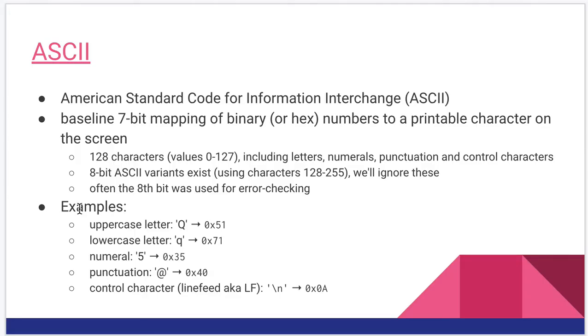The first thing we need to talk about is ASCII, A-S-C-I-I, stands for the American Standard Code for Information Interchange. This is the very long-in-the-tooth, long-running character set that most computers have adopted as of many, many years ago. So it's a very standard set.